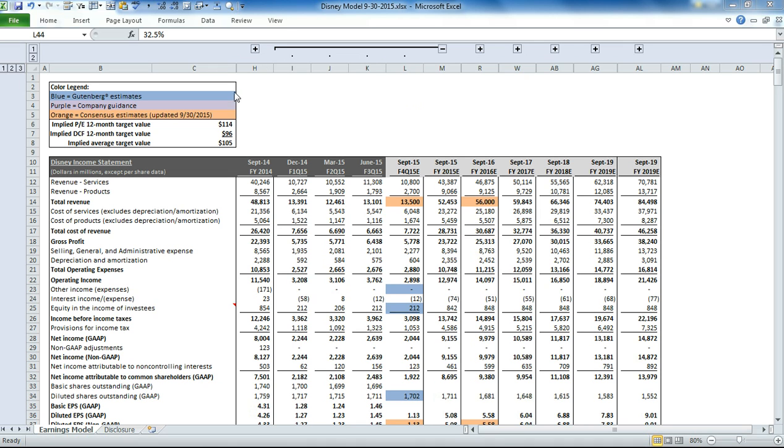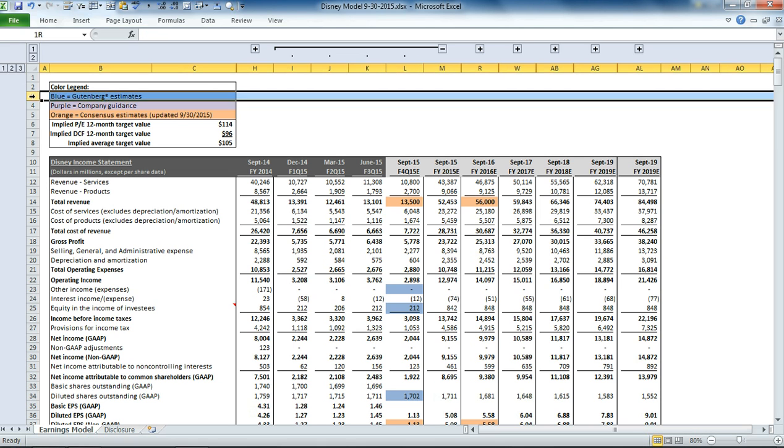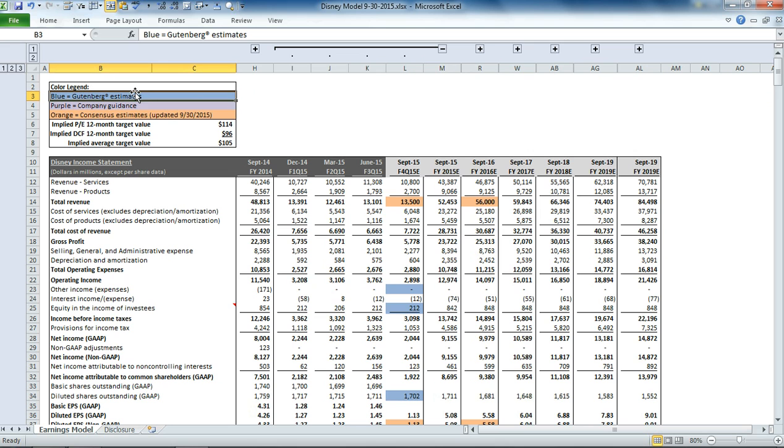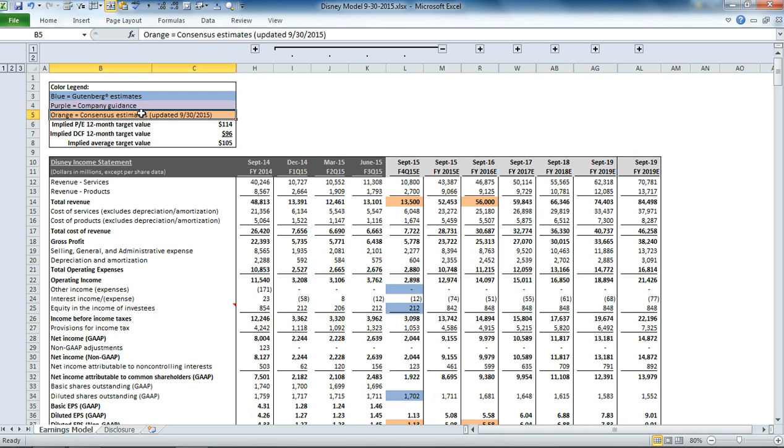The structure of our model here is consistent with our other companies. In the upper left-hand corner, we have our color legend, which indicates any place that you see a blue cell. Those represent our estimates. Purple cells represent company guidance, if it's given. And orange cells represent consensus estimates.